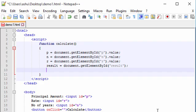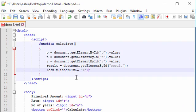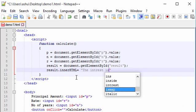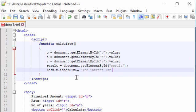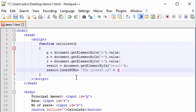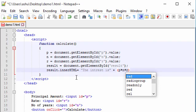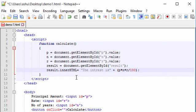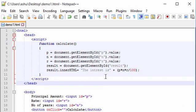To write the calculated value into that paragraph, we use the innerHTML property: 'result.innerHTML = "The interest is " + (P * N * R / 100)'. This stores the calculated simple interest into the result paragraph and displays it to the user.